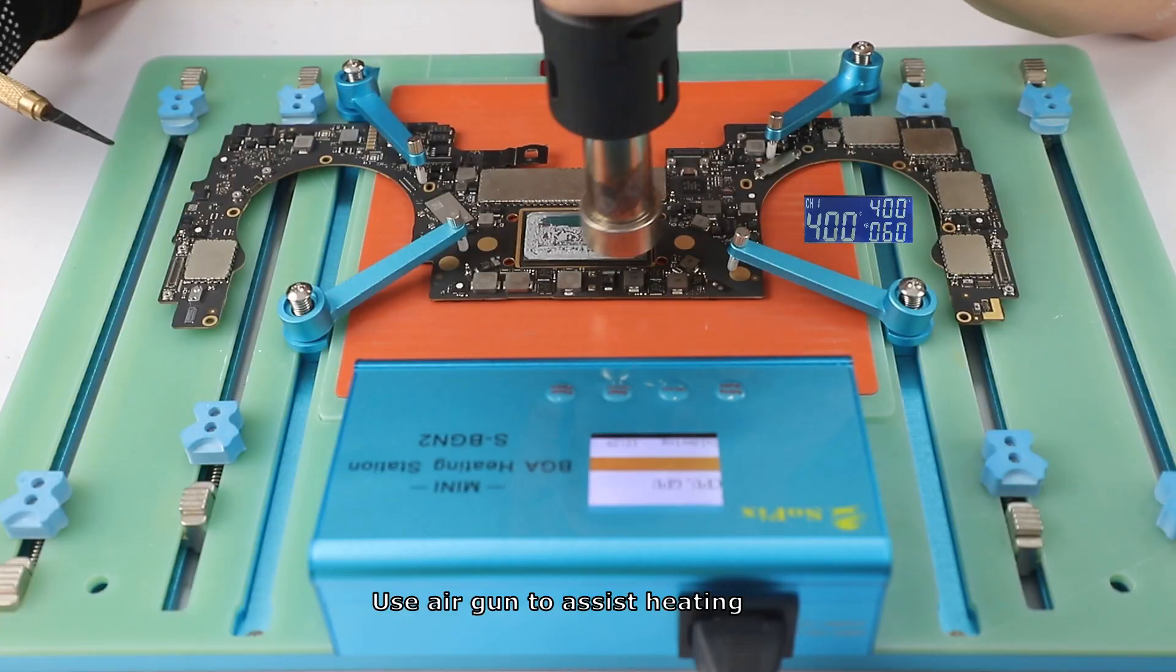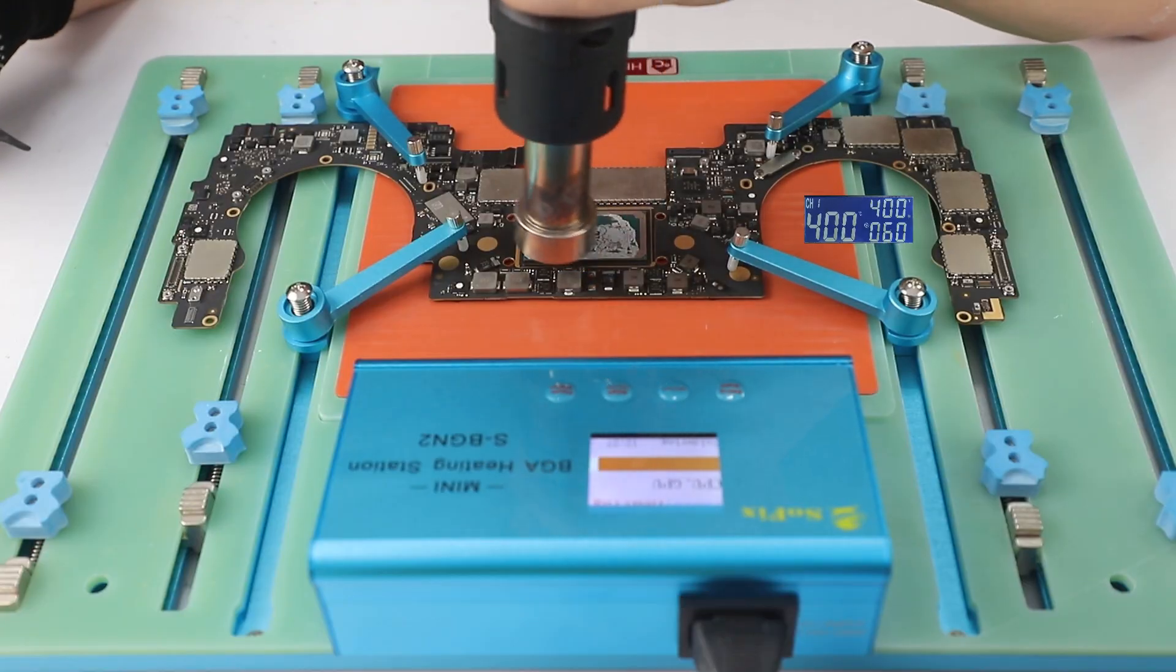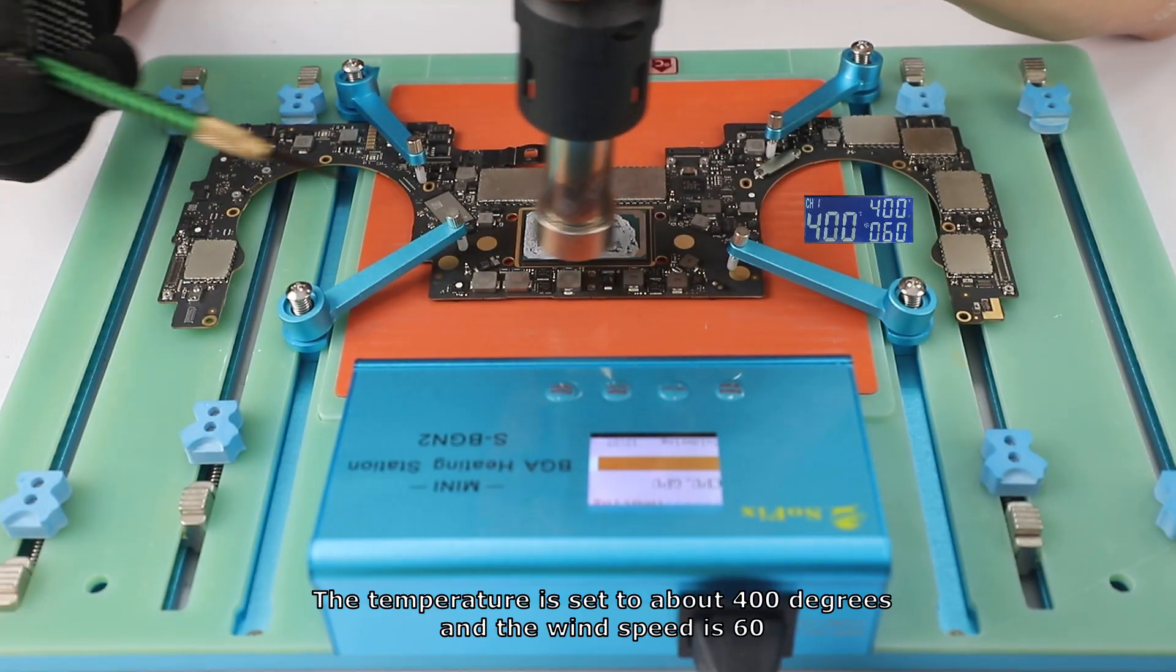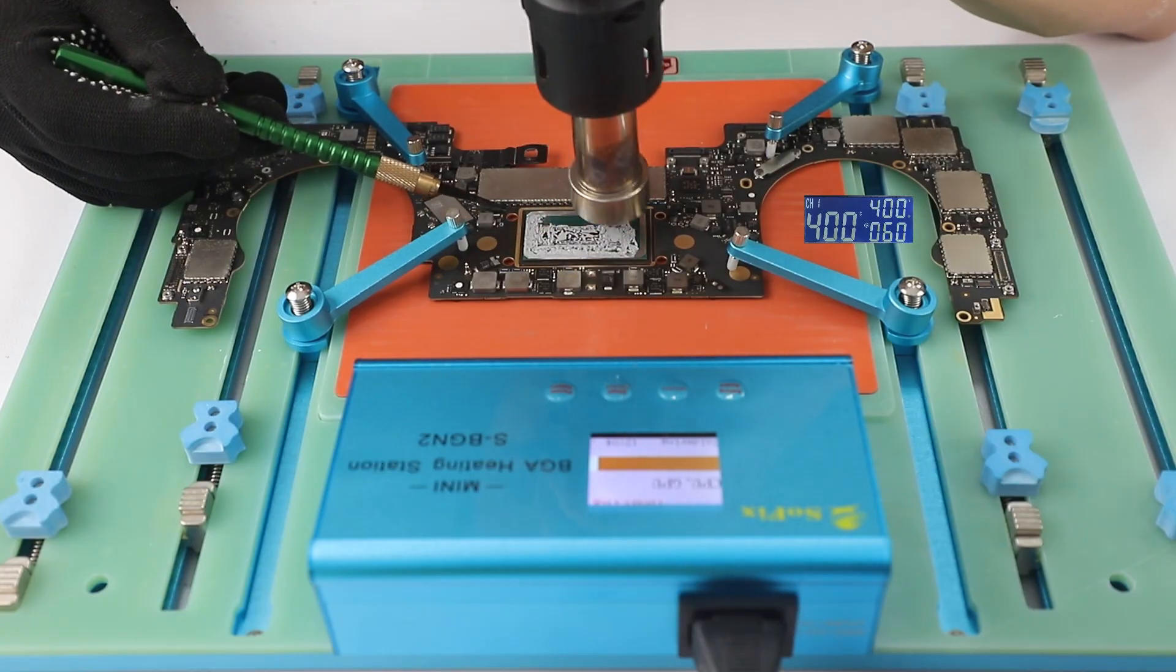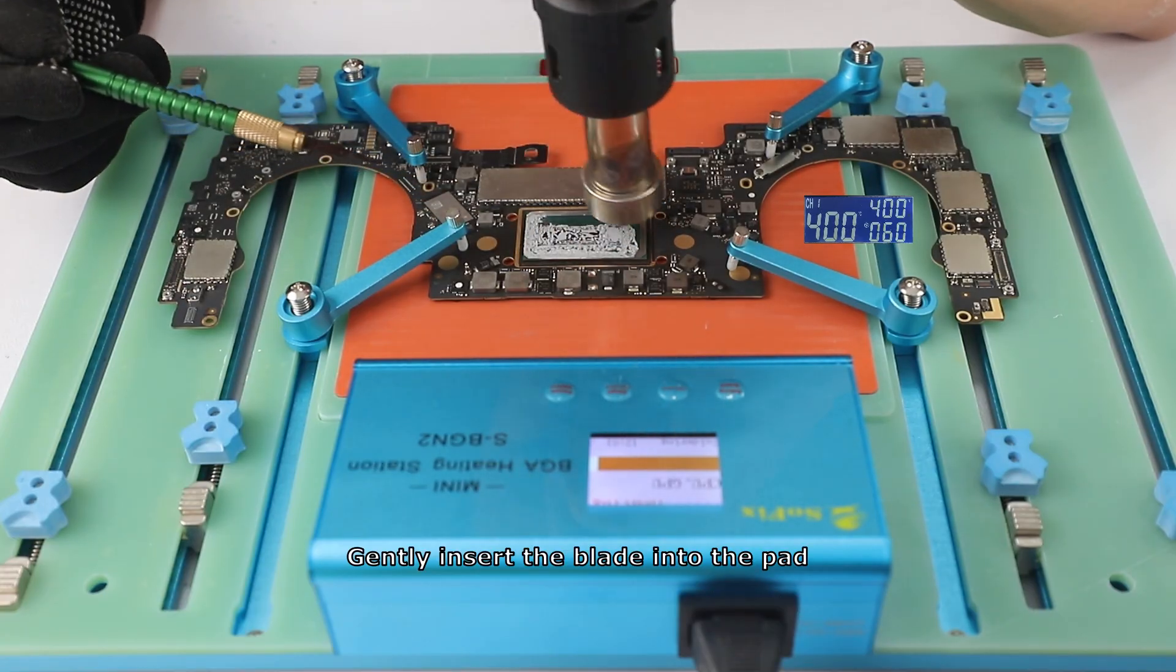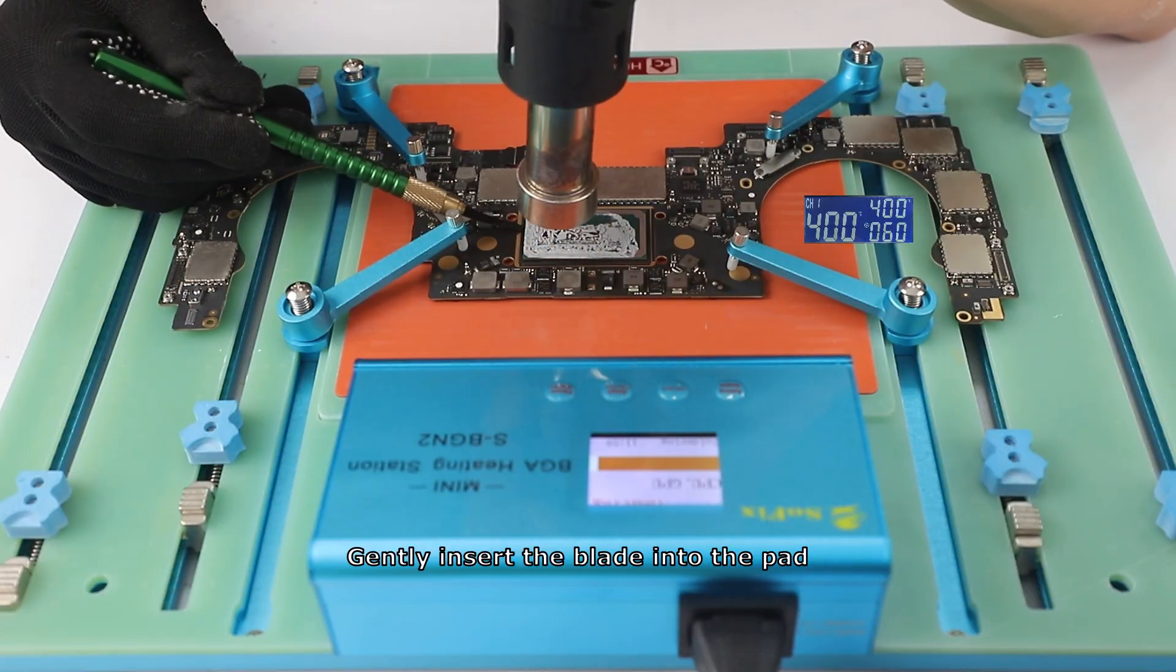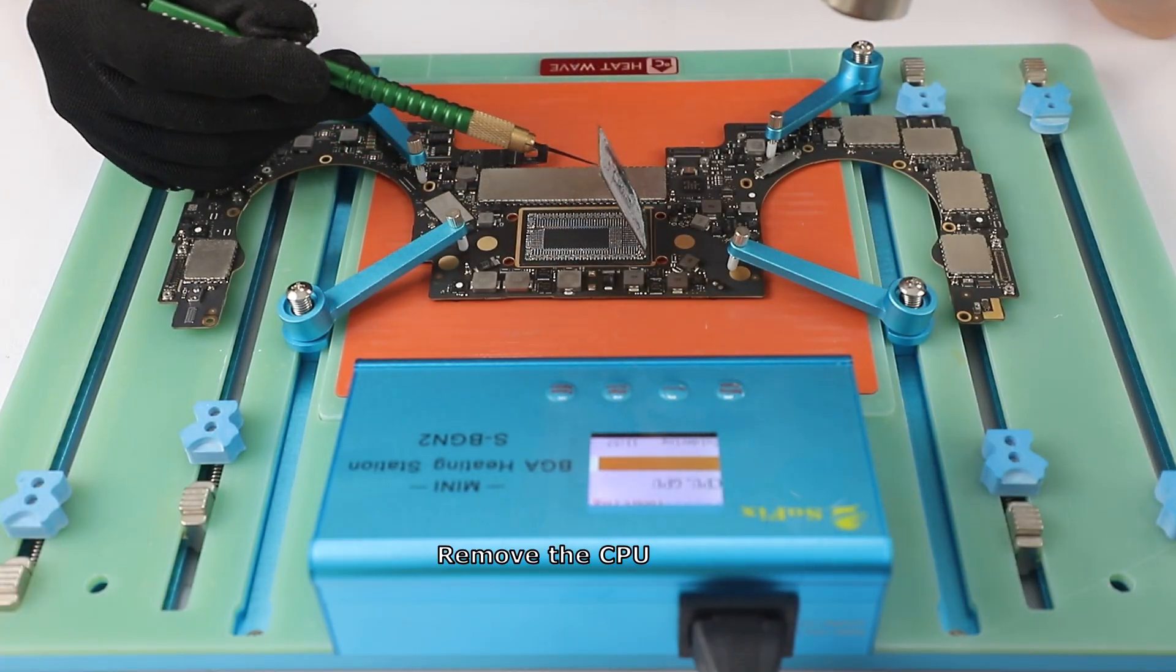Use air gun to assist heating. The temperature is set to about 400 degrees and the wind speed is 60. Heat for about one minute. Gently insert the blade into the pad and remove the CPU.